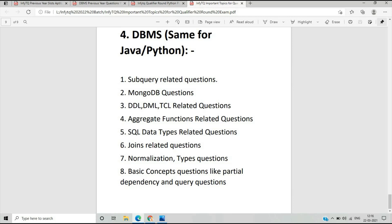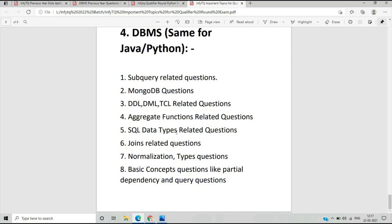Aggregate function questions are very important, often with mix-up questions involving a table where you need to find the query output. SQL data type questions like VARCHAR are also asked. Joins are very basic but very important for the NFTQ exam. I will soon share a special DBMS video for quiz sections Part 1 and Part 2. Normalization questions are also asked — types like 1NF, 2NF, 3NF, 4NF — plus basic concepts like partial dependency.